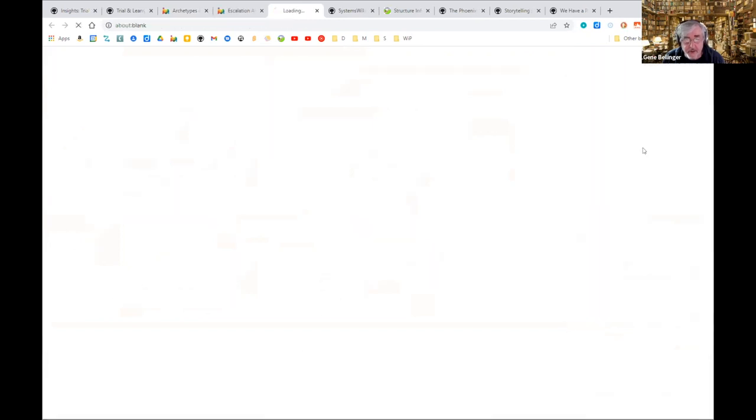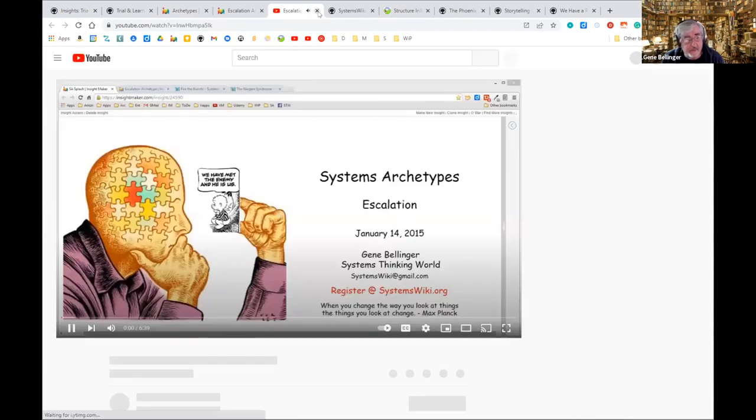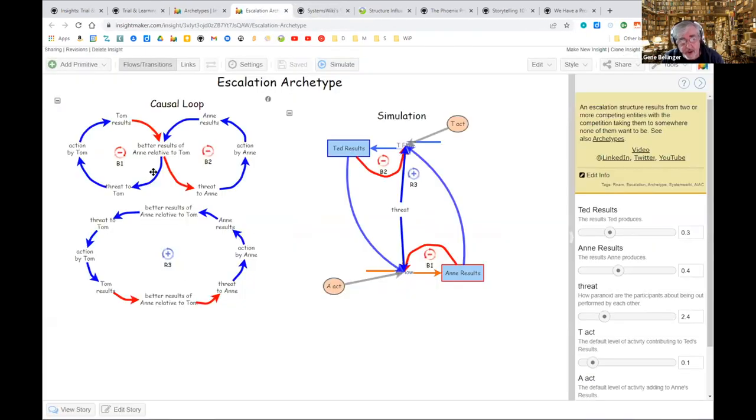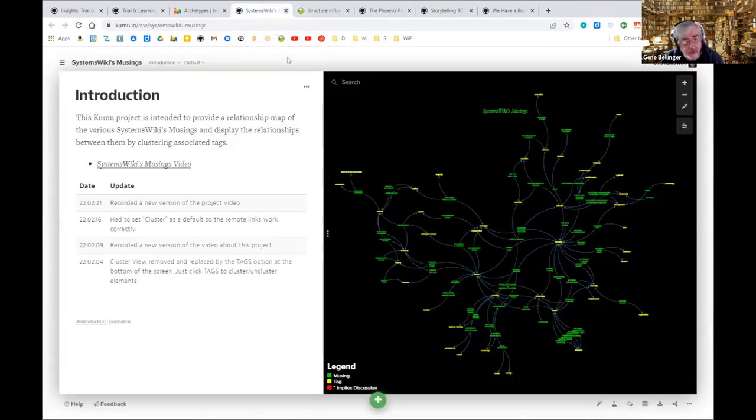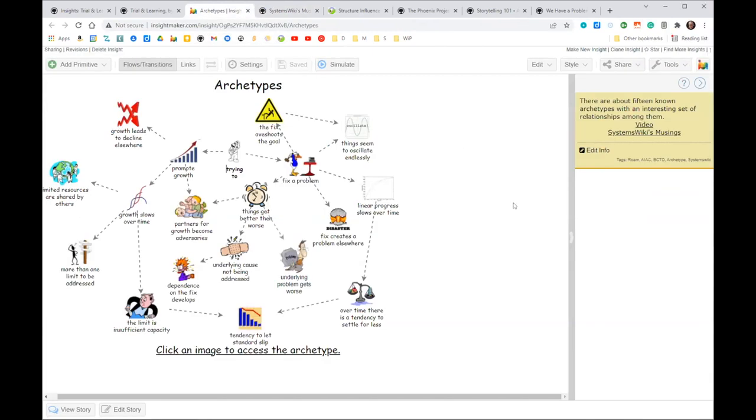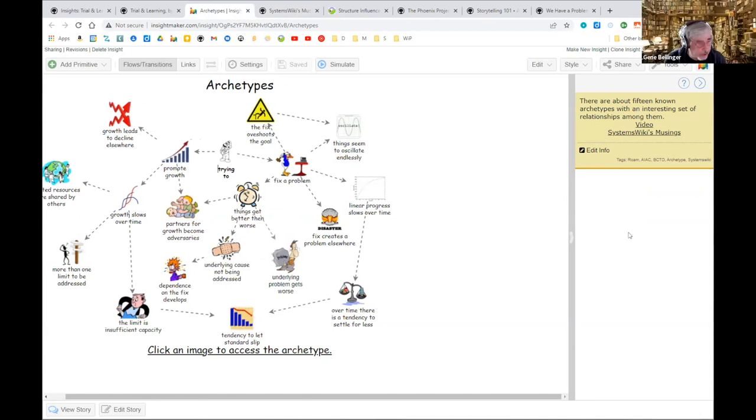For each one of these you can just go down here and you can walk through the story. Every one of them also has an associated video that I do a video voiceover that describes the unfolding, describes the story.